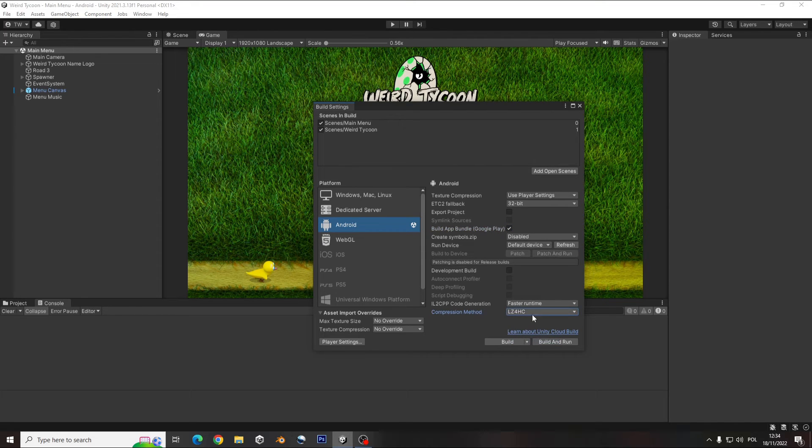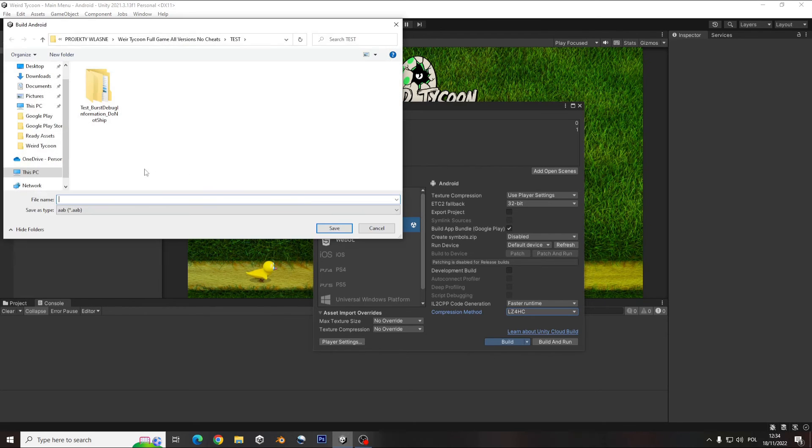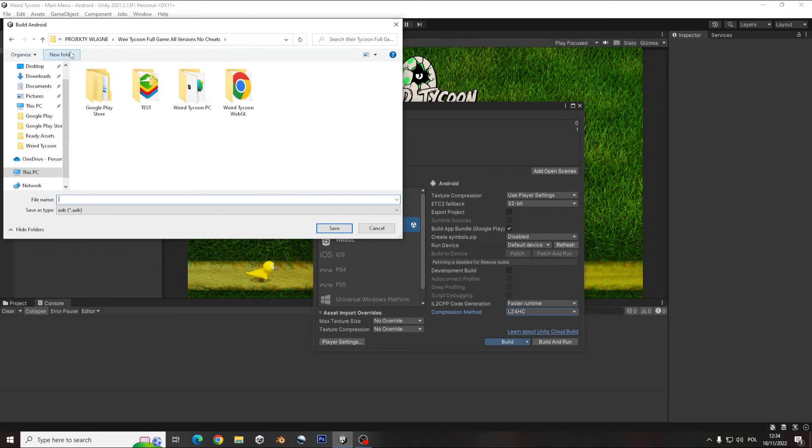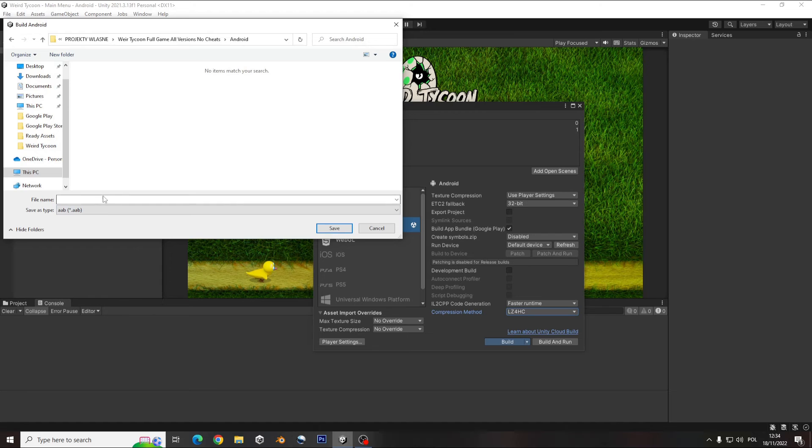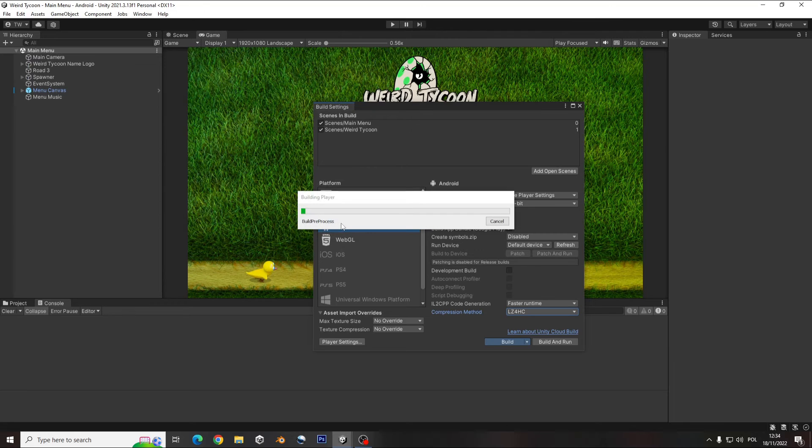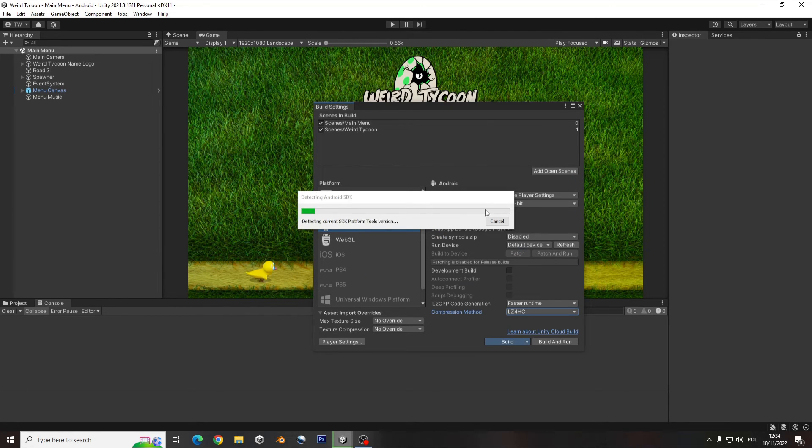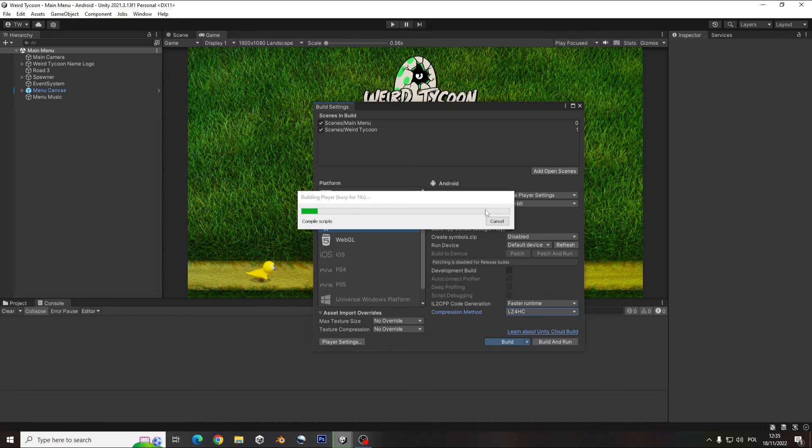And that one ABB always gives you the smaller build for your game. Just go for the build and let's make some folder. Make the folder, name the game, and save. And I will just wait for it to build. So let's have a look. I will just speed up that because it's taking a while.